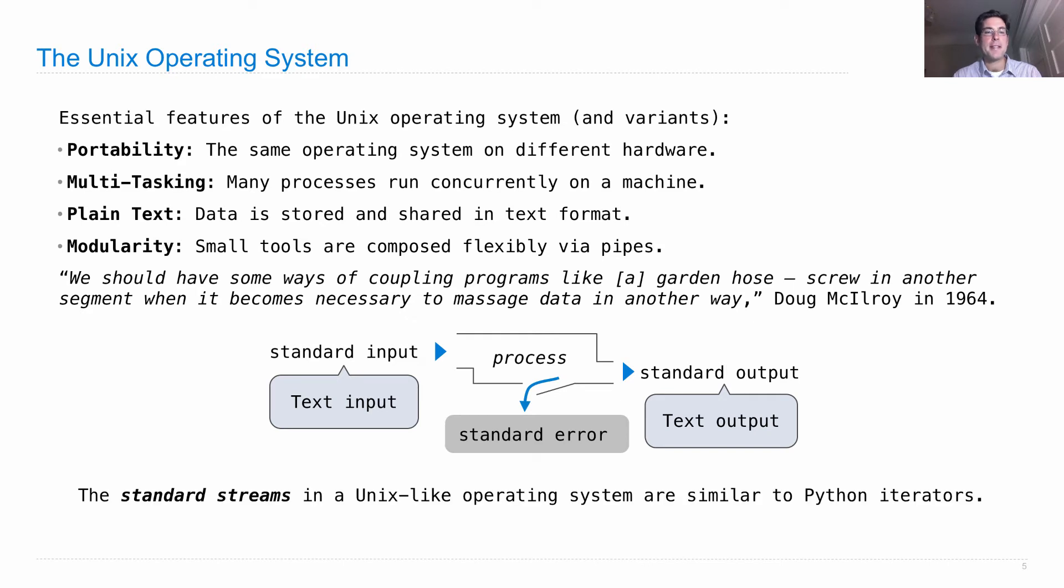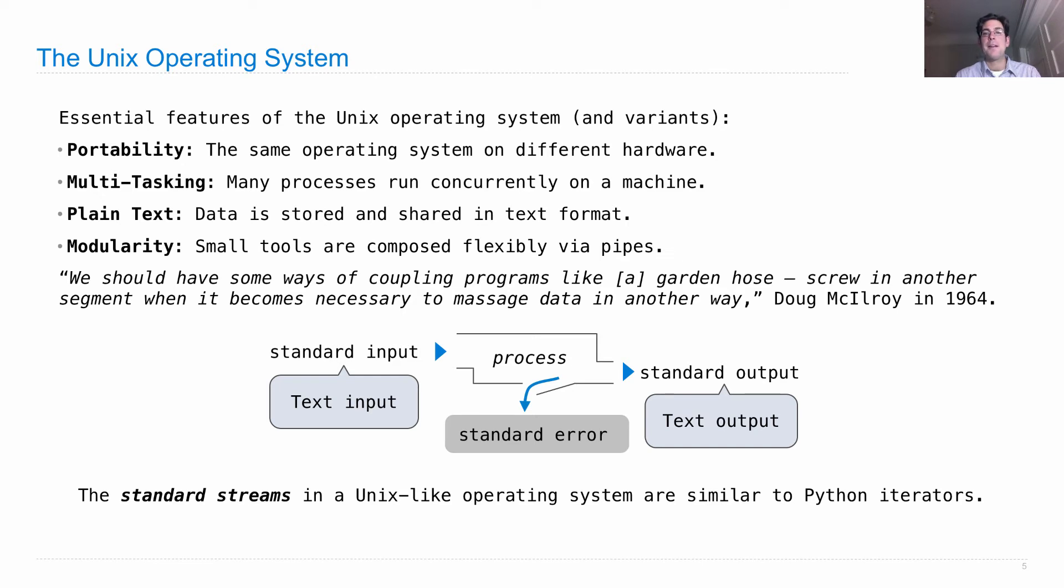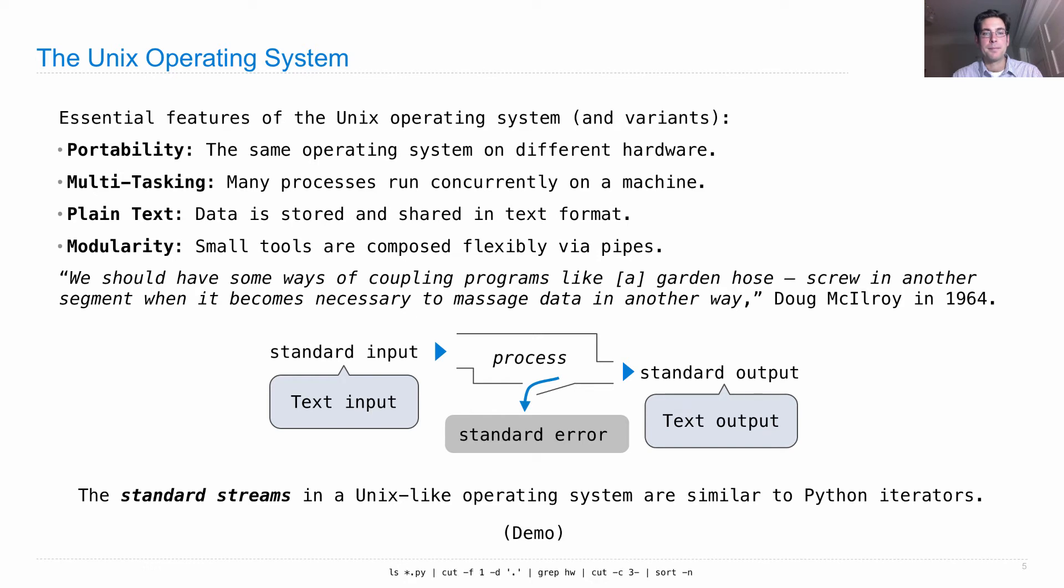The standard streams in a Unix-like operating system are very similar to Python iterators. The process can ask for more input and send more output, and it can do this incrementally, so you don't have to have all the input available at once or generate all the output at once. We can do these piece by piece.